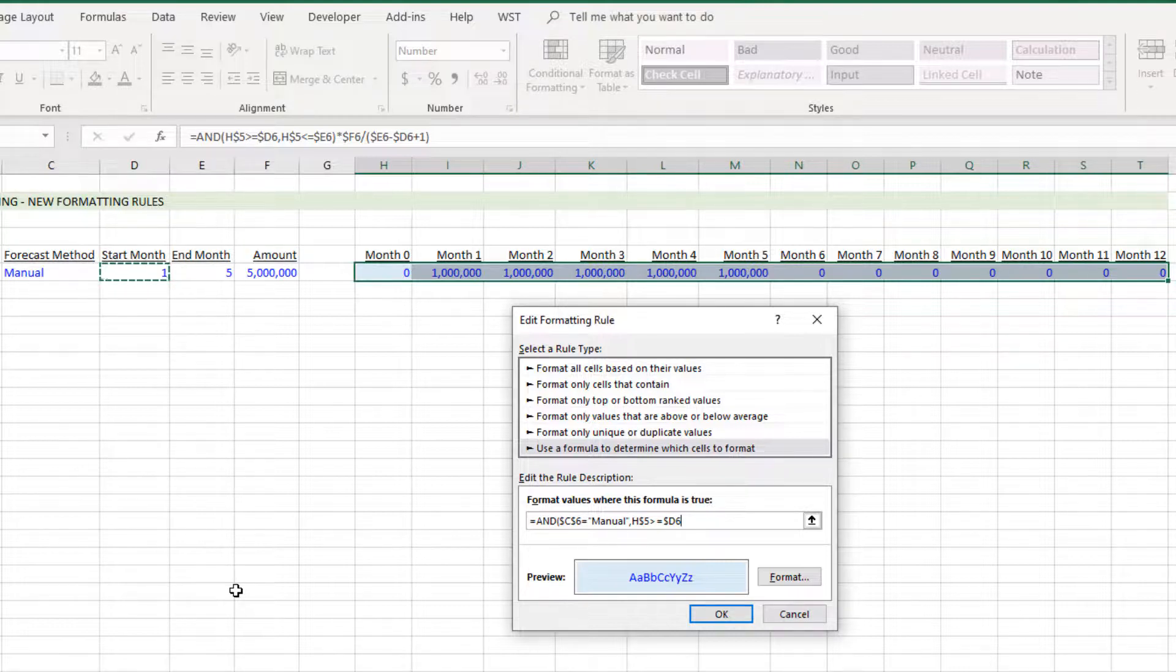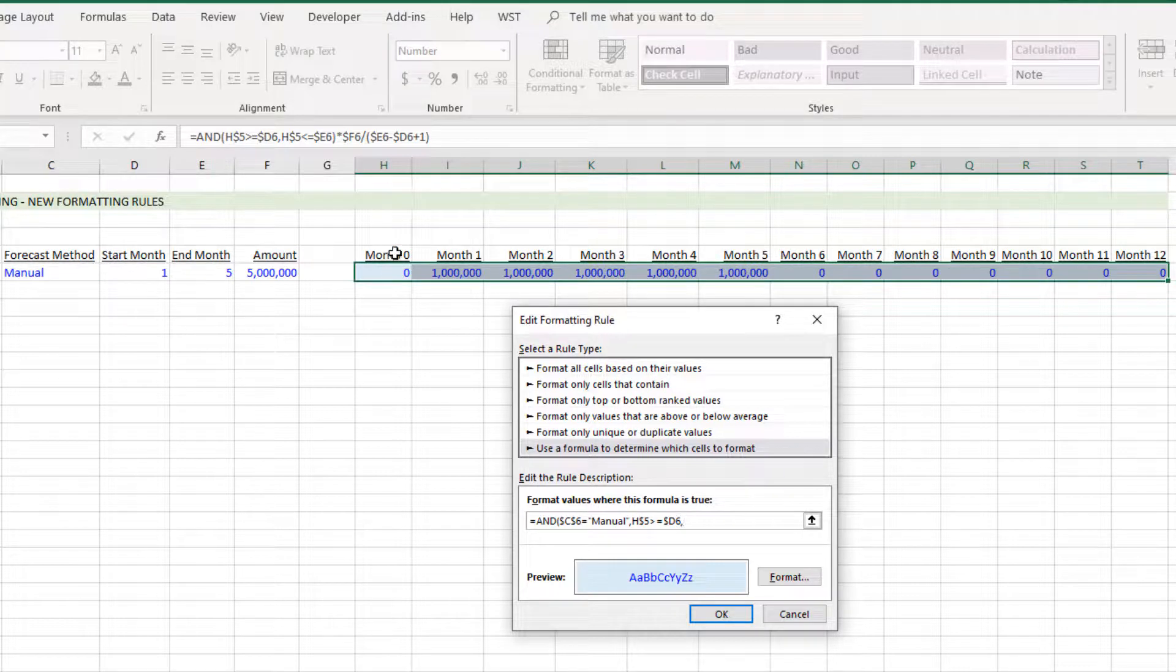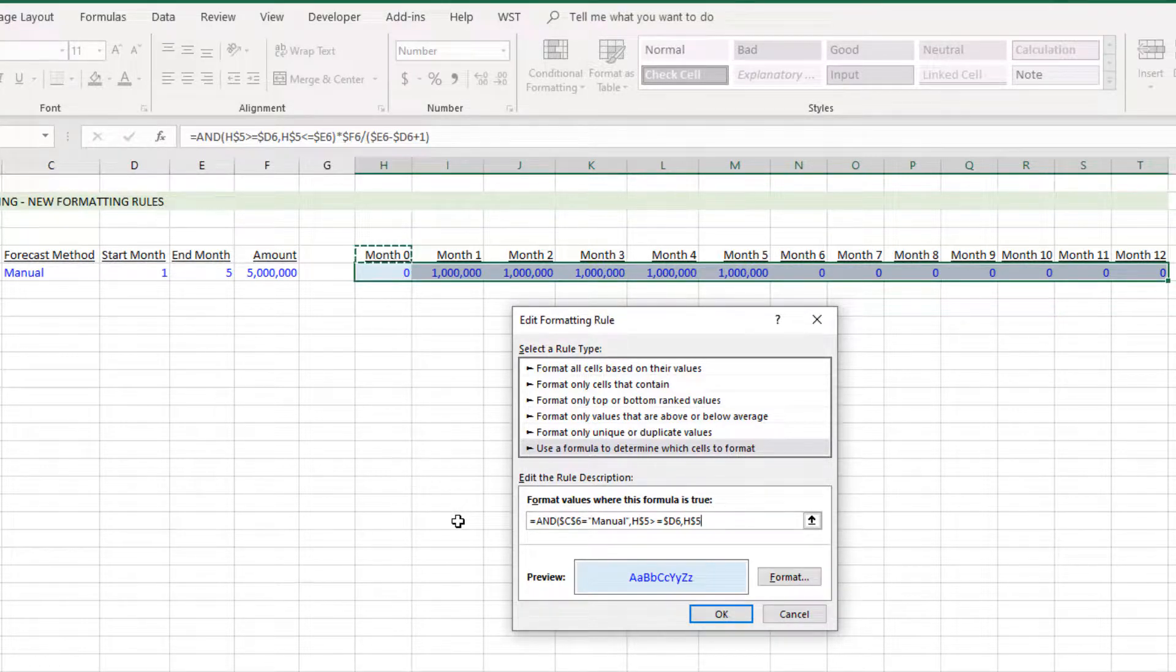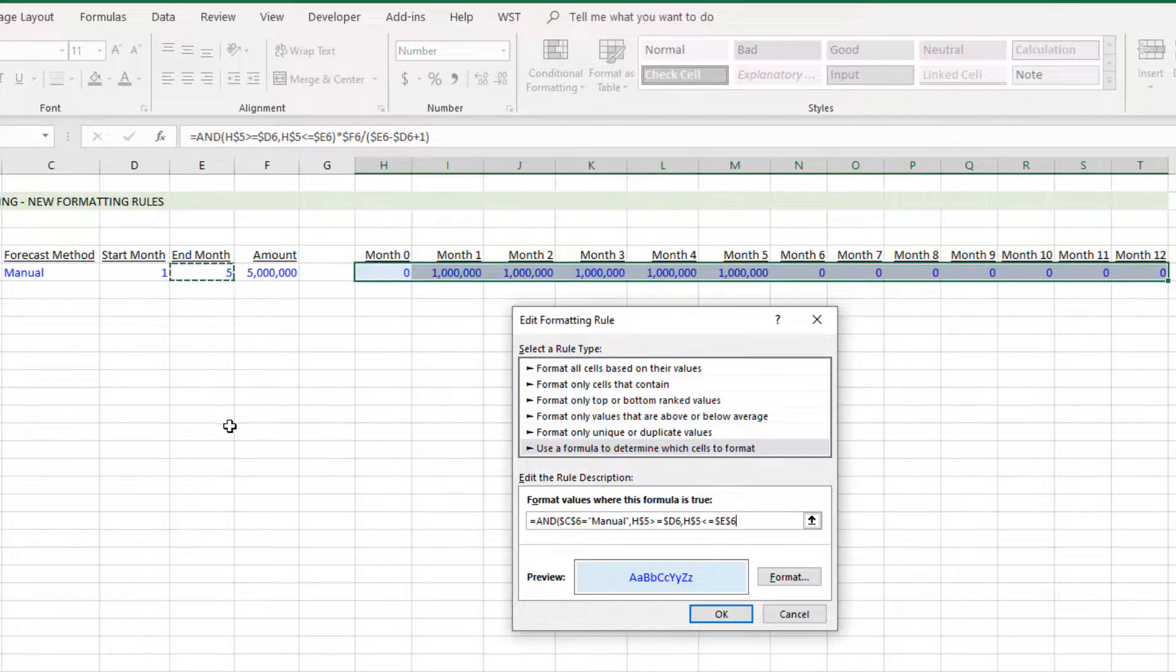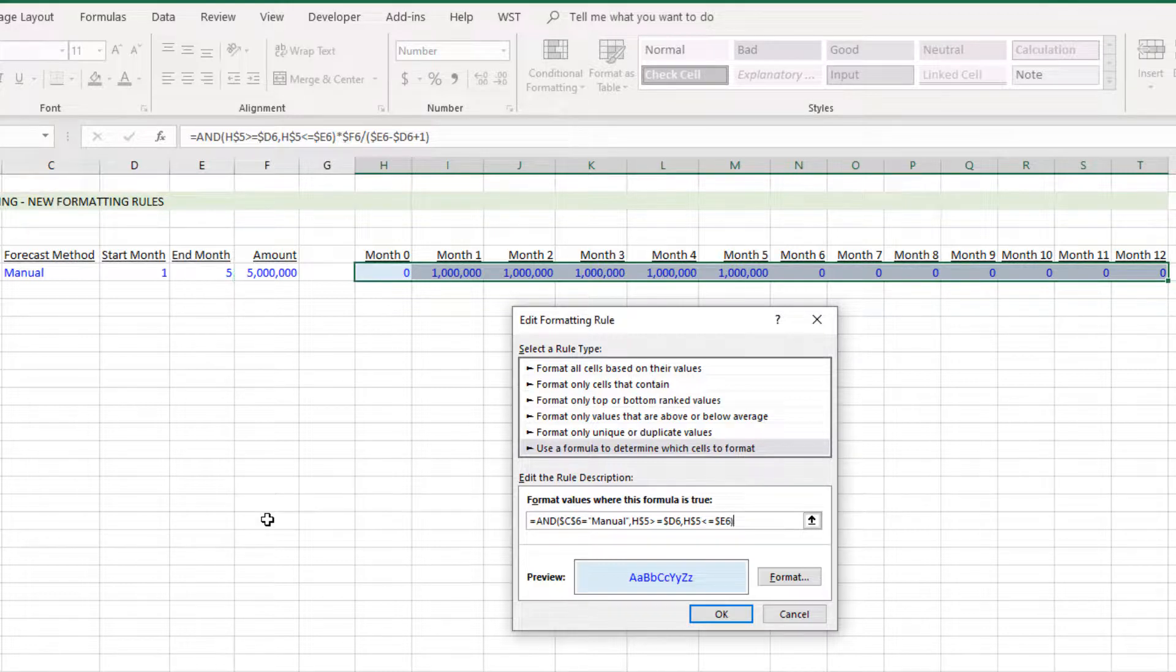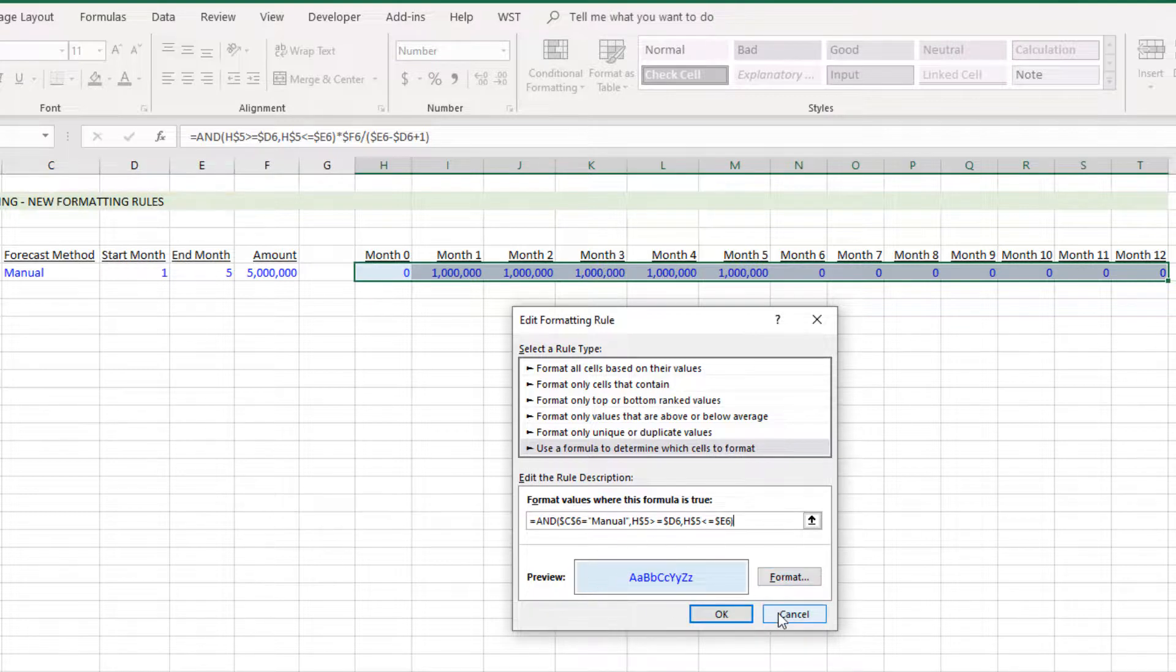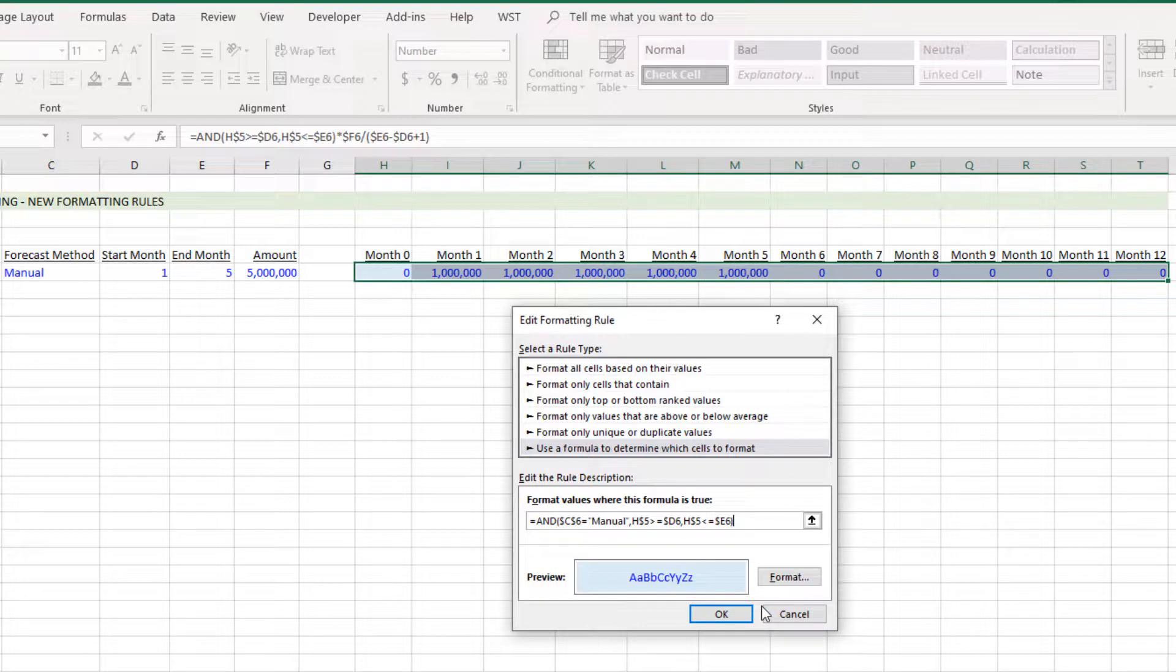When that's the case, hit comma again. Our month, hit F4 one time, when that is less than or equal to the end month, hit F4 two times and make the column absolute, close parentheses. When all three of those logic statements are true, then it will set the background to be blue, the font to be blue, and so forth, all the rest will stay black.